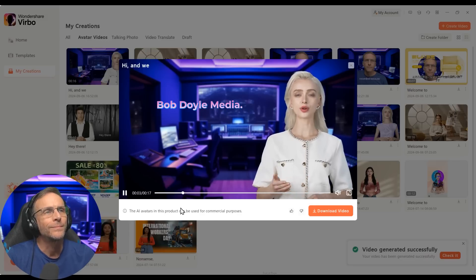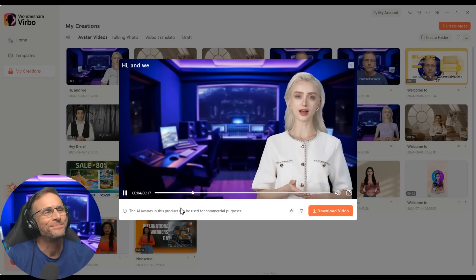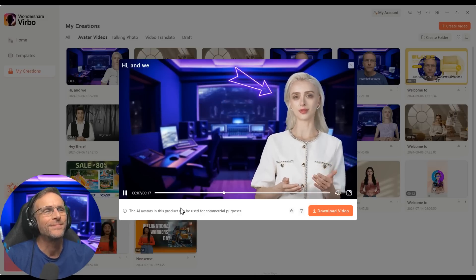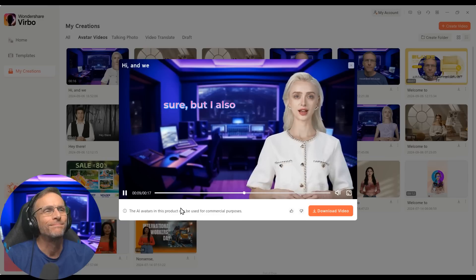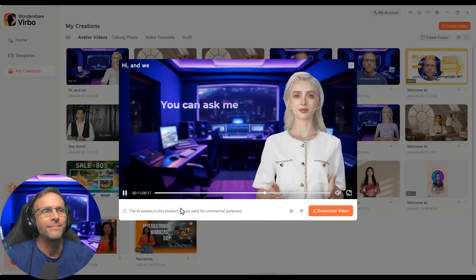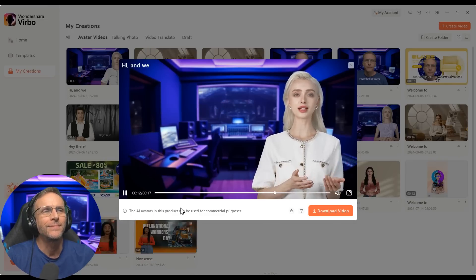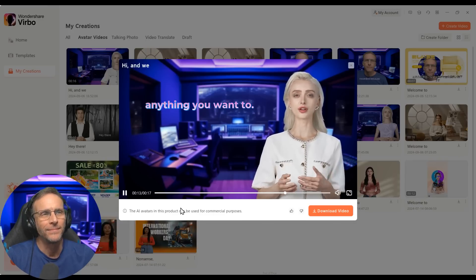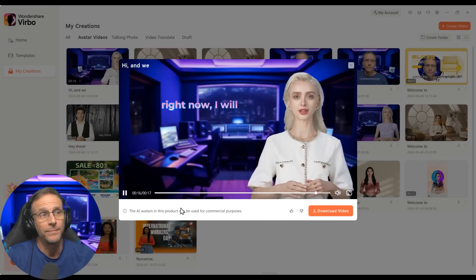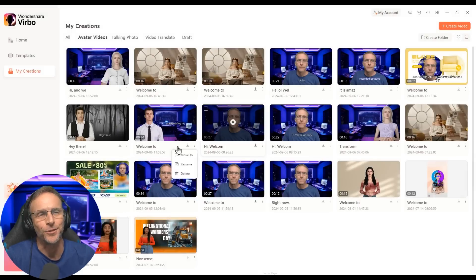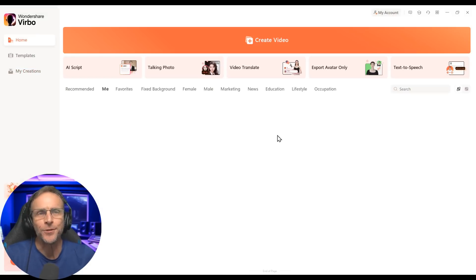Hi, and welcome to Bob Doyle Media. I'm Elizabeth. I'm new here, and I'm a digital avatar, sure, but I also know what the hell's going on. You can ask me just about anything you want to. And although I don't know the answer right now, I will eventually. All right — I love that. I think that's so cool. Let's look at the other tools they provide here in the suite.